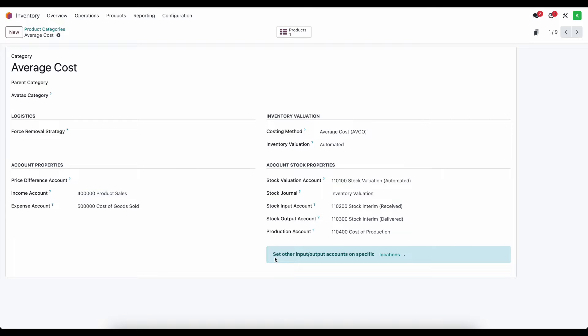At the bottom of our screen we'll see that there are input and output accounts on specific locations that have accounts that we need to set so that when journal entries get created they go into the proper account.